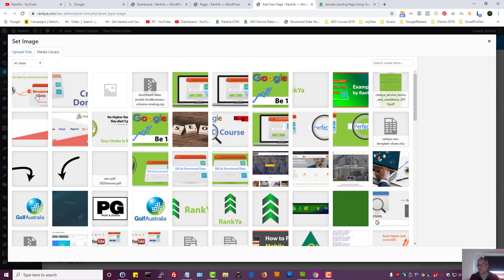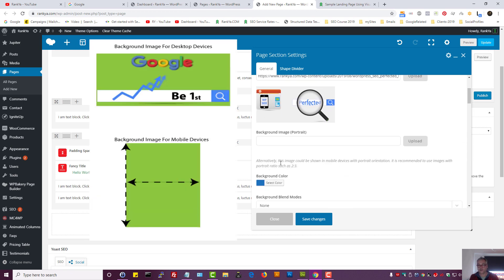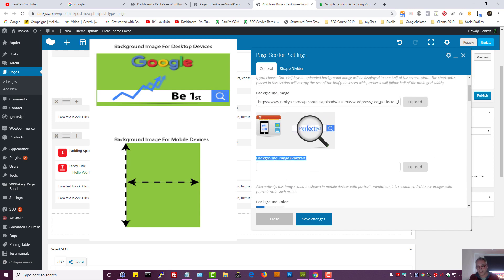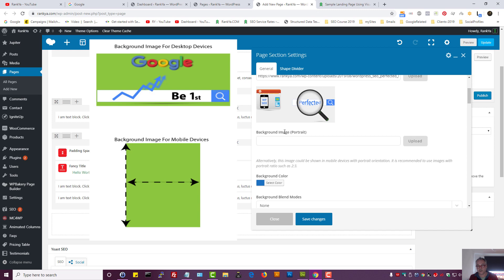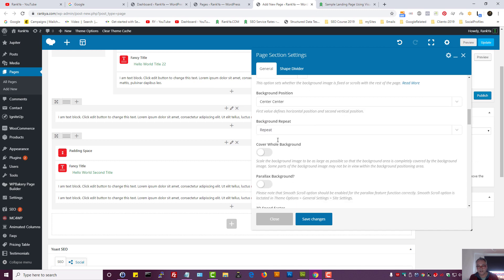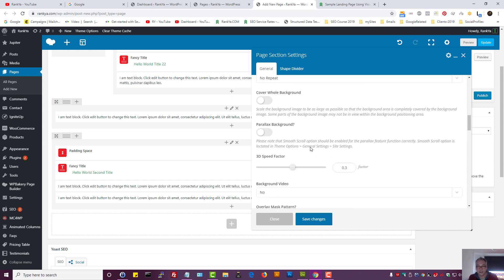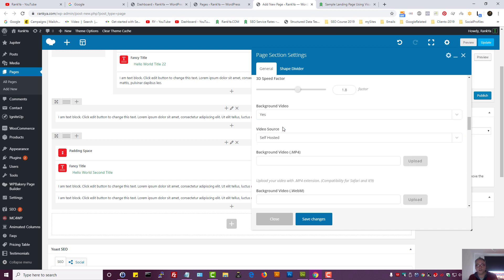Let's add a background image. You can select portrait sizes — you need different aspect ratios for images shown on mobile devices; it's a different size image you want shown there. For background position let's choose center center, background repeat set to no — I don't want images to repeat, just one image in the middle. Let's set it to cover the whole background, and set a parallax background speed factor. I can also put a background video URL, uploading one or selecting a YouTube video.